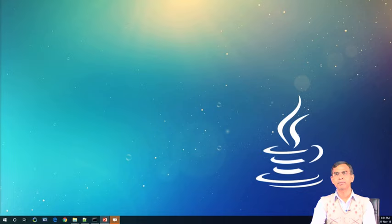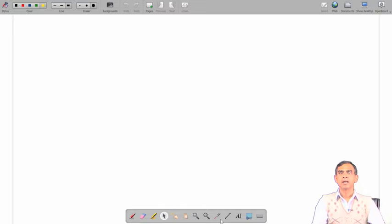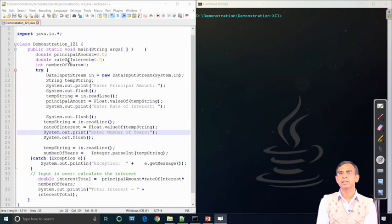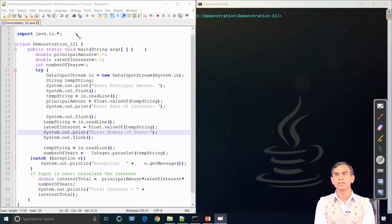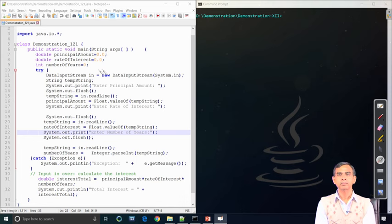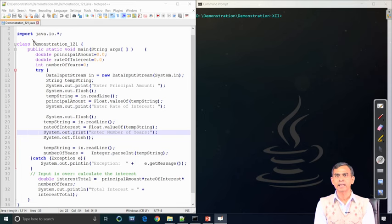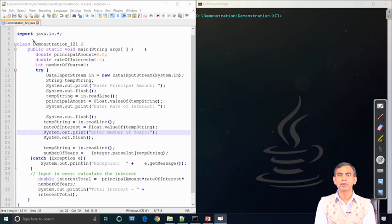Let us start the demo. The first thing we will demonstrate is using the DataInputStream class, which we are already familiar with from earlier discussions. As the name implies, DataInputStream is used for input purposes - using this class we can read something from some source. The DataInputStream class can read from memory, from a network channel, or from a standard input device. This example illustrates how the DataInputStream class can be configured to read data from standard input, namely the keyboard.